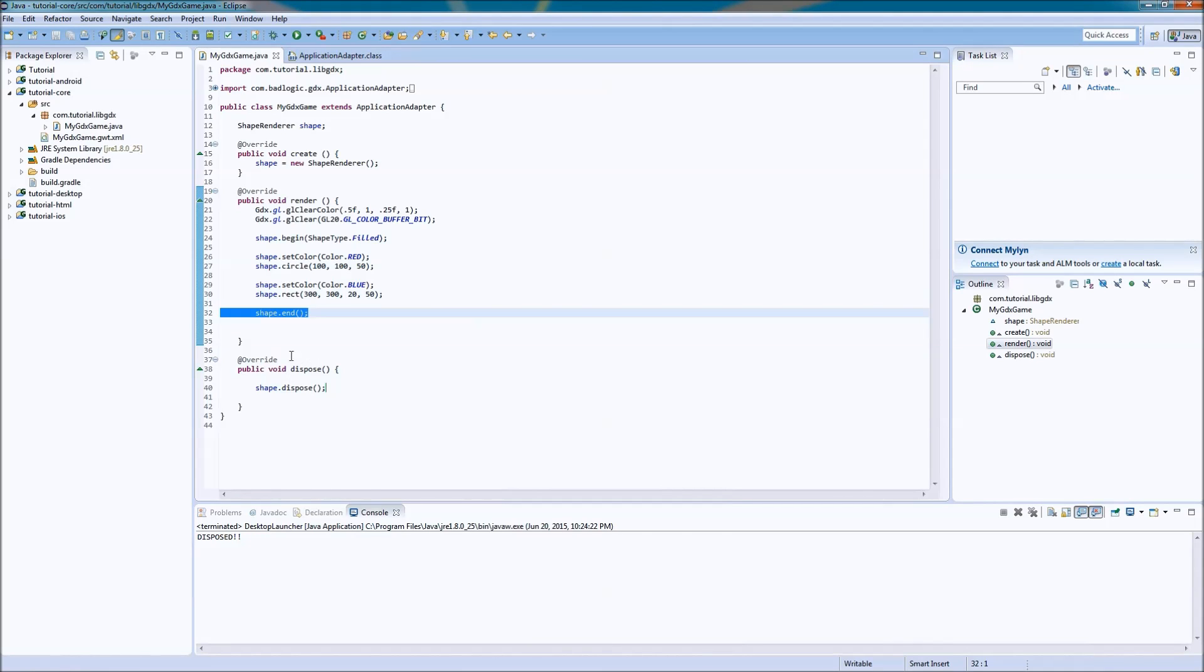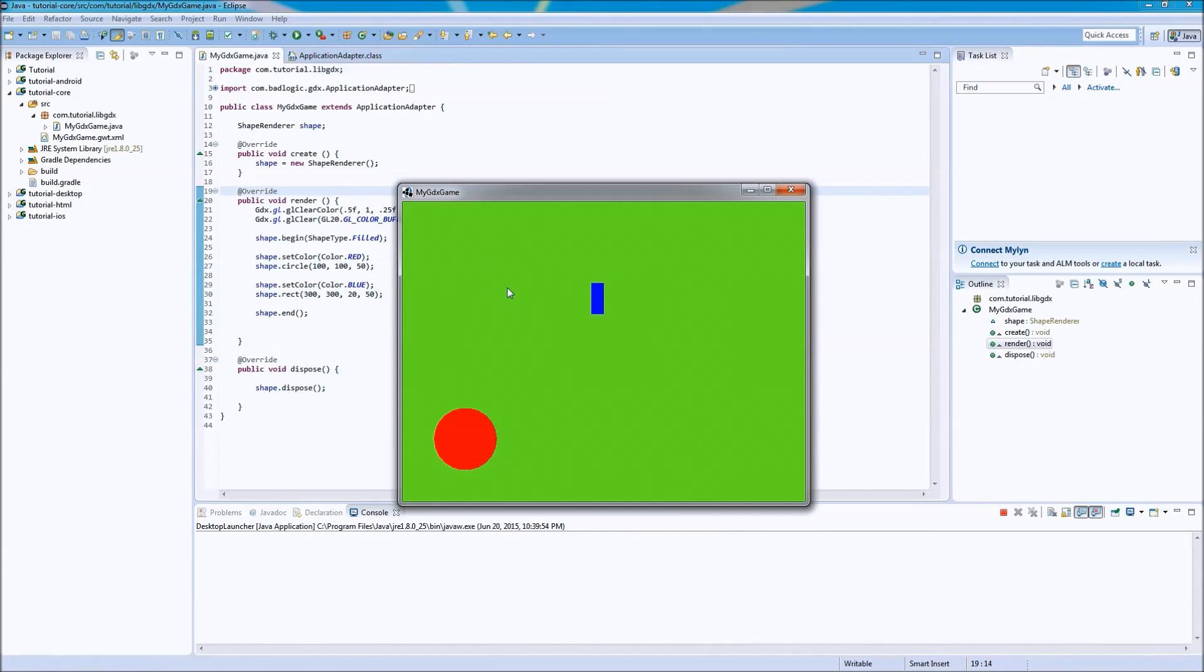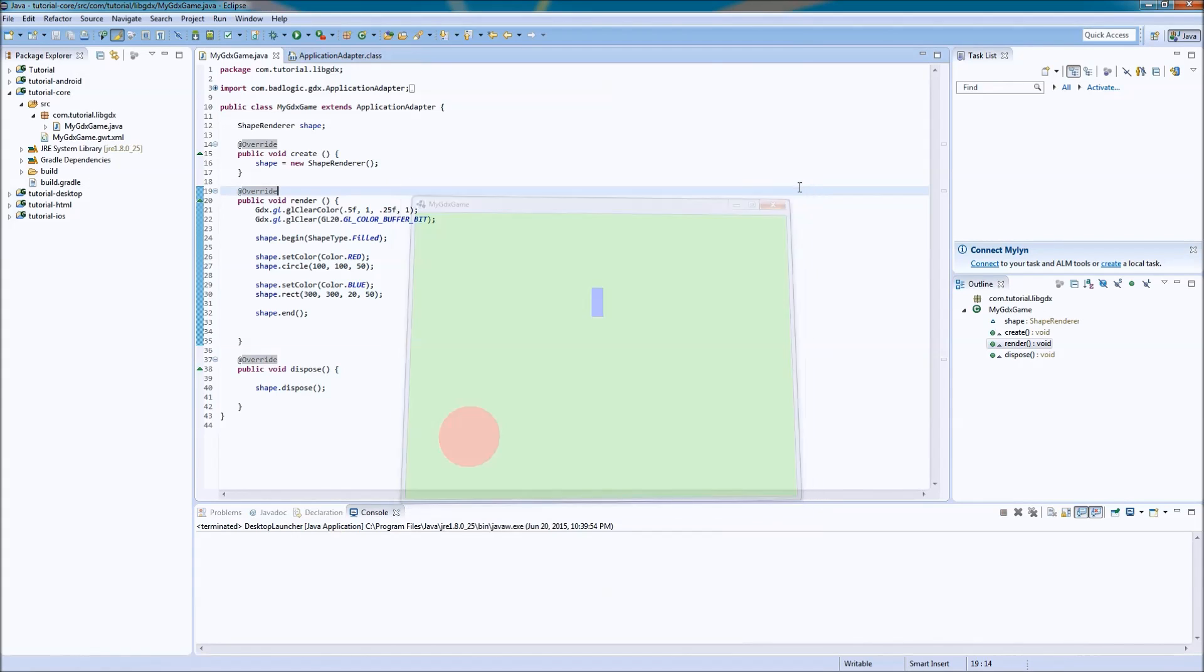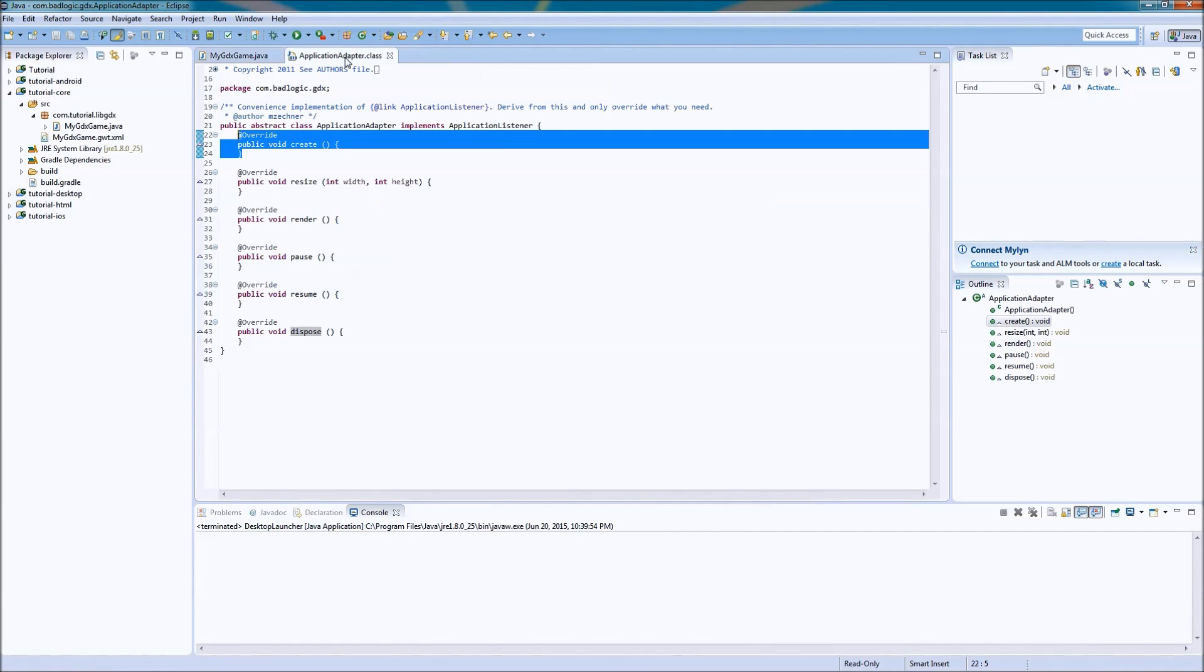And, yeah. Let's run this, baby. Boom. Beautiful. This is art. Power of libgdx. Alright. So, now that we got that down, we drew a few shapes.